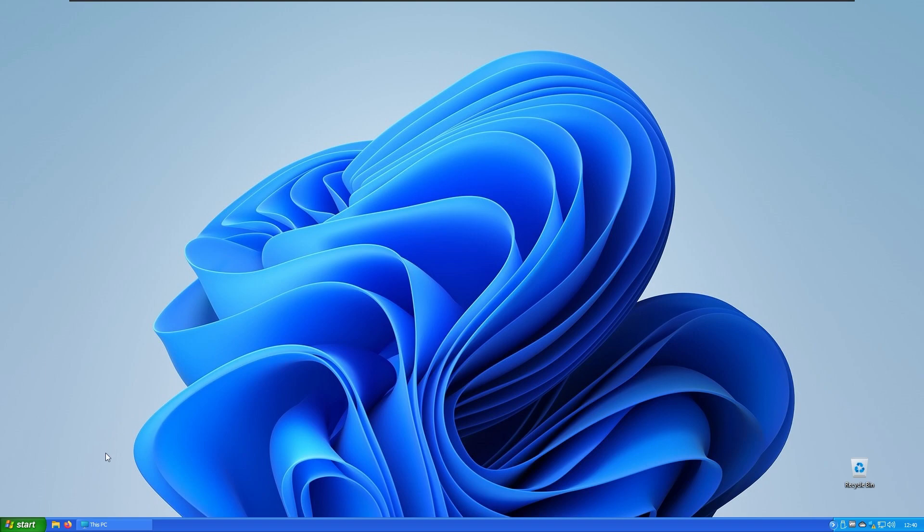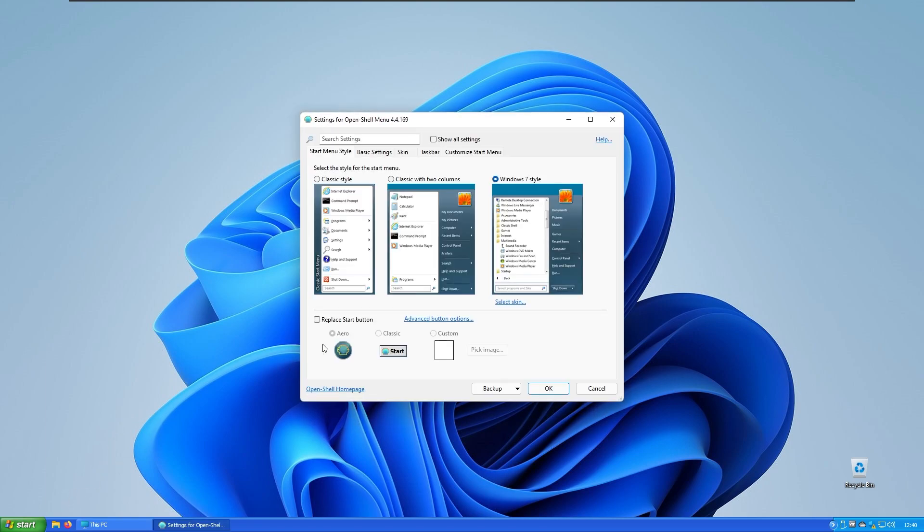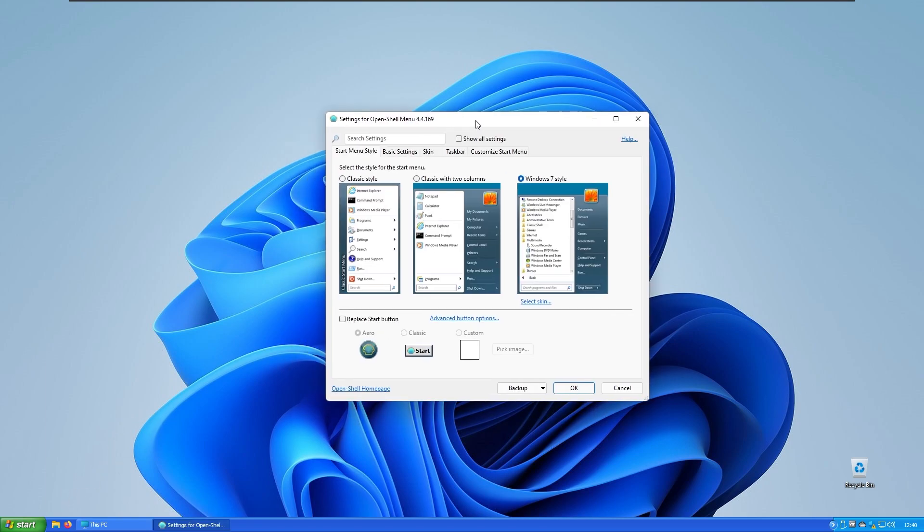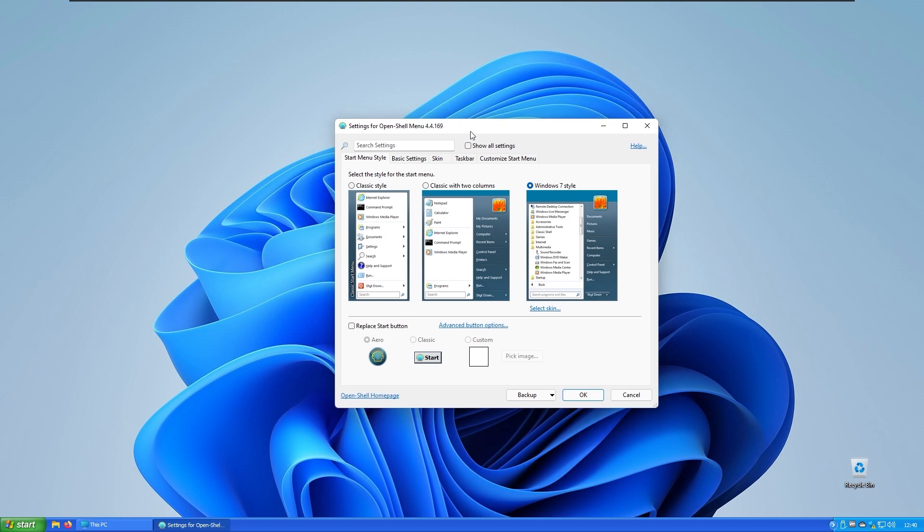If I launch OpenShell right here, you can see we have the replace start button option. You can change the start button look and you can also change the styles for the start menu.